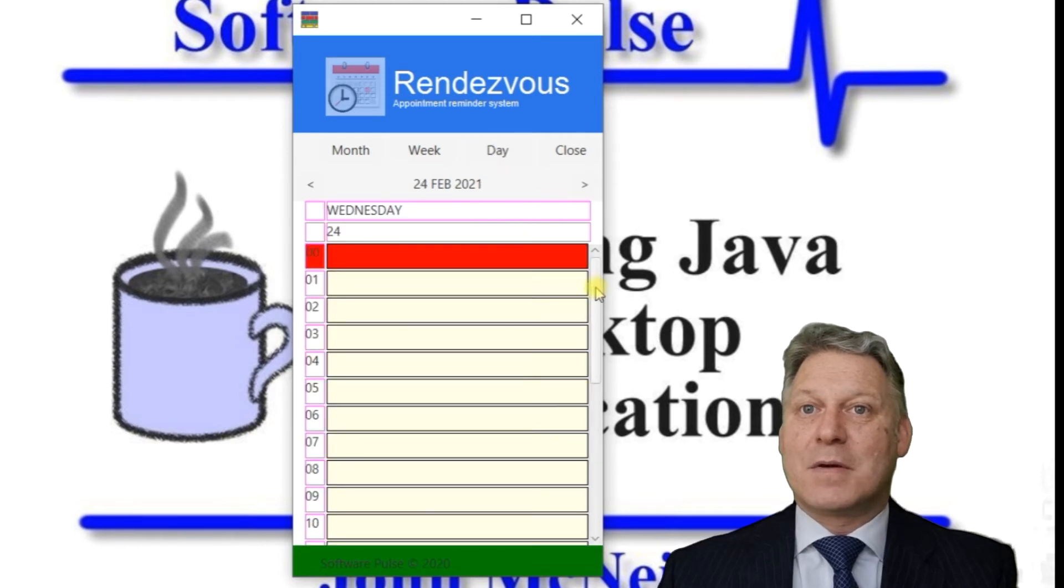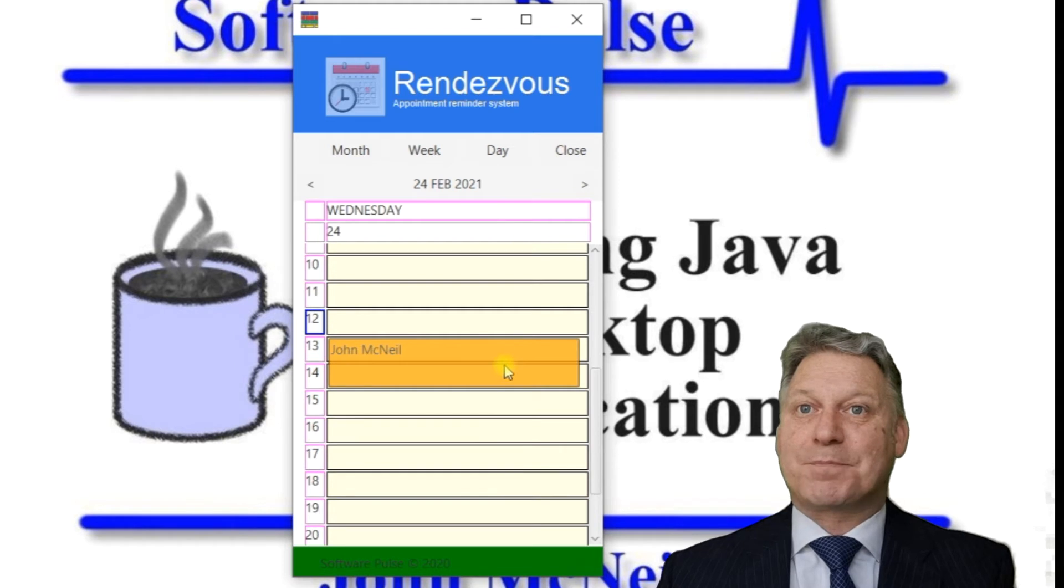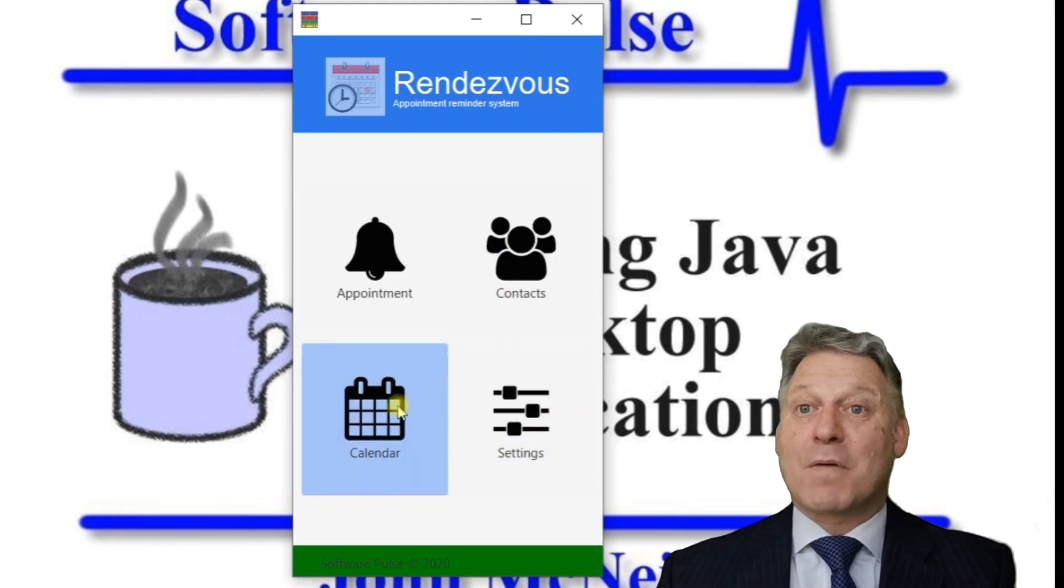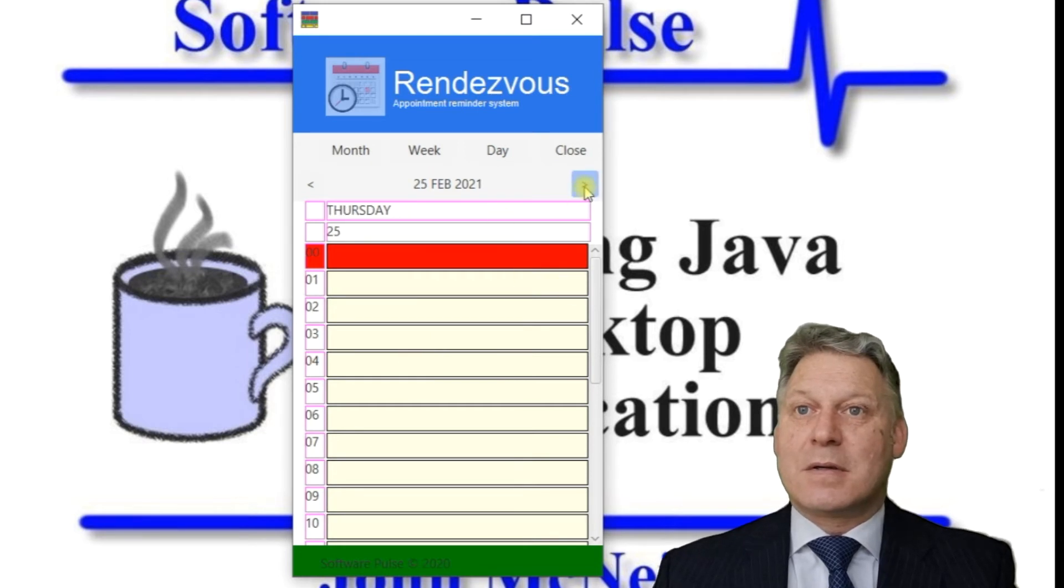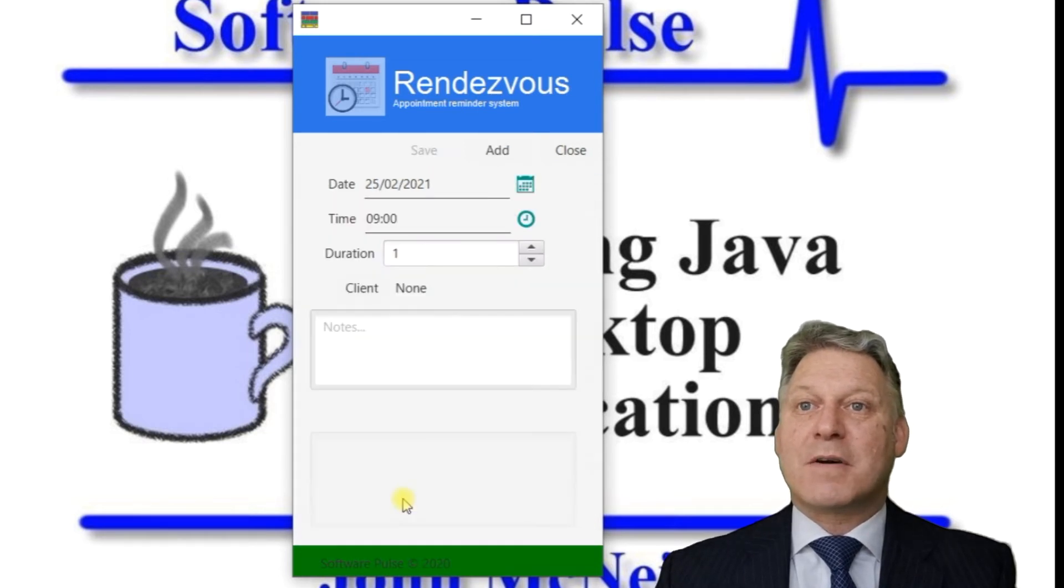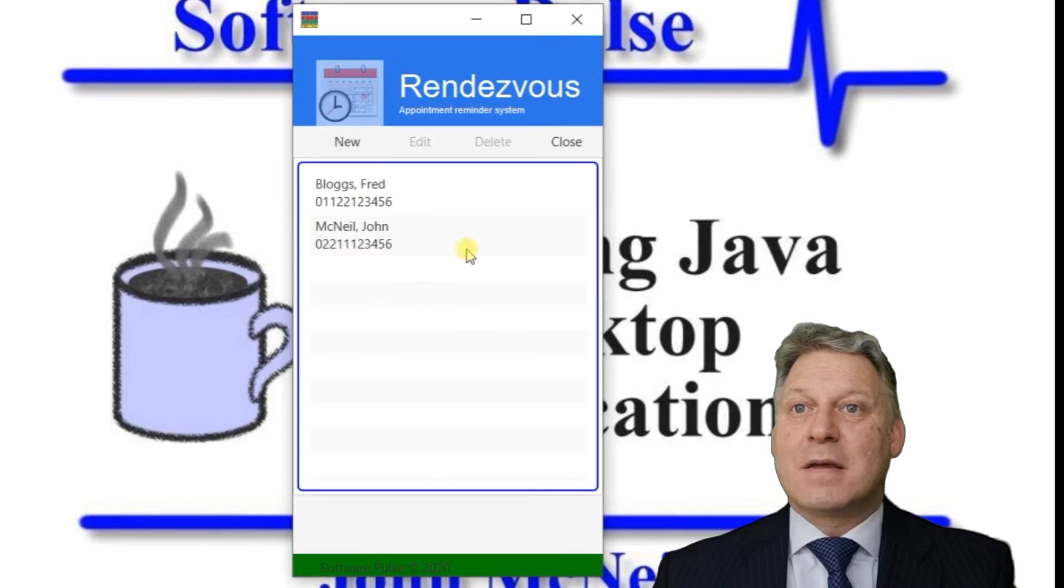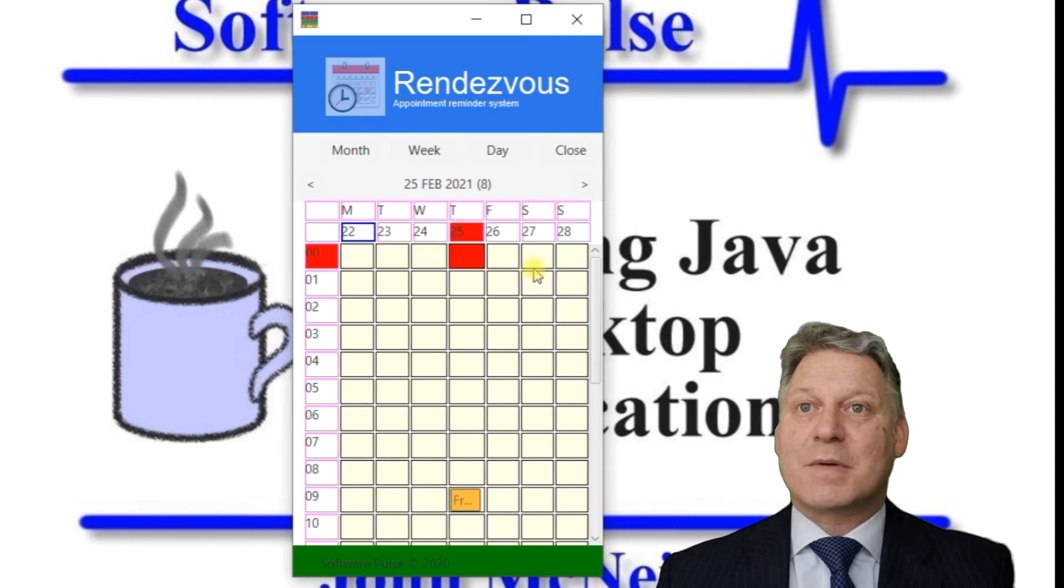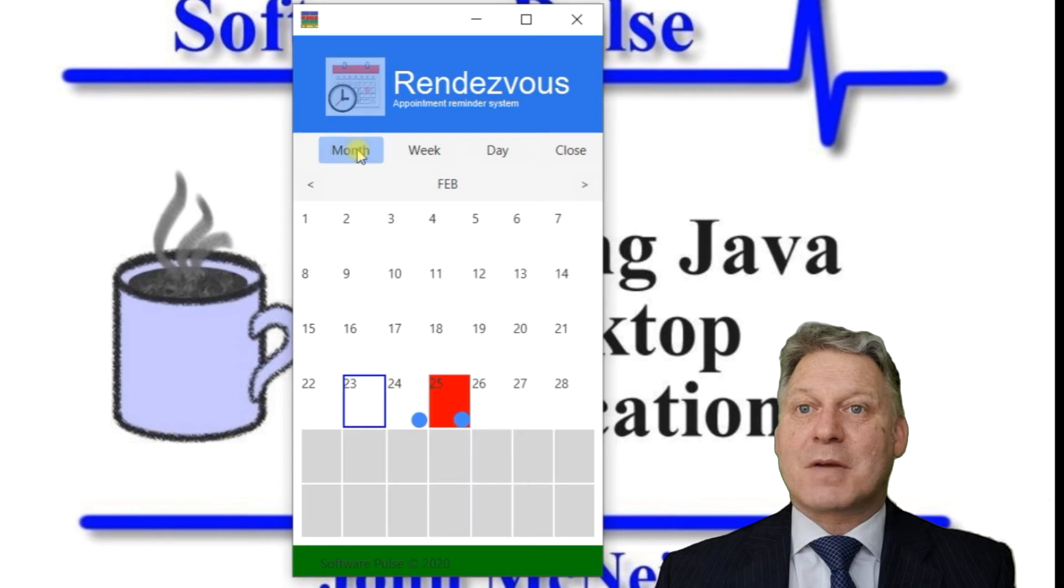The other way we could do it is we could have an appointment, say, 9 o'clock on Thursday. This time we'll have it with Fred and add that there. We can go to our week view, then to our month view, and see we've got two appointments.